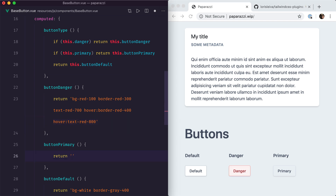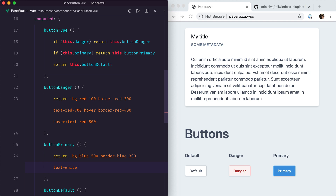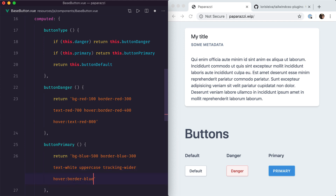Finally, we're going to make our primary button blue with a blue border and white text. To make it stand out a little bit, we're going to make the text uppercase, which means we've got to increase the tracking a little bit. And of course, we still want the border to be a little bit darker when we hover on top of it.